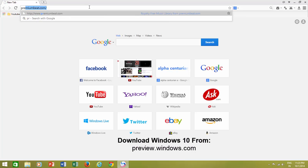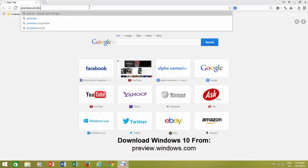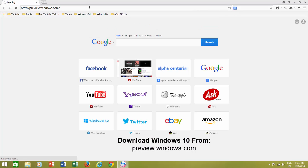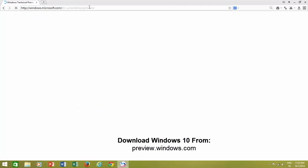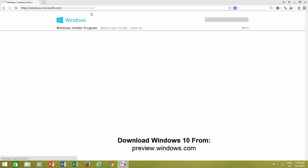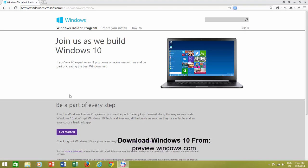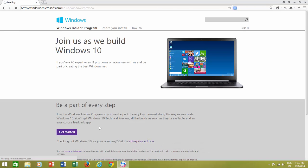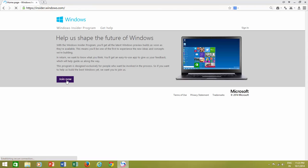Finally, Windows 10 Technical Preview version is available to download. If you are a developer or enthusiast and want to try this next generation operating system,